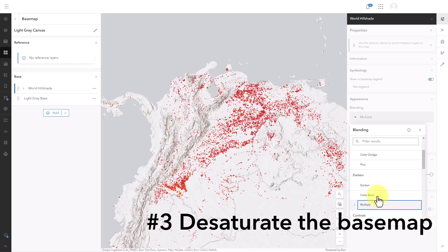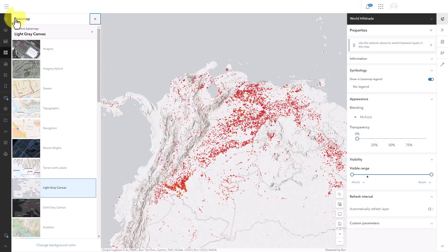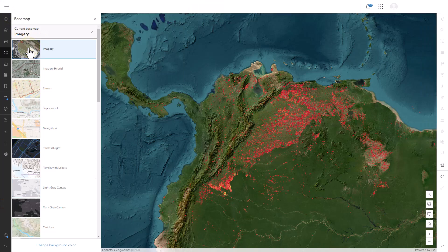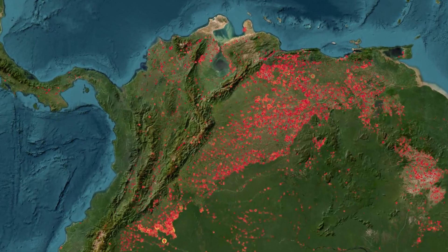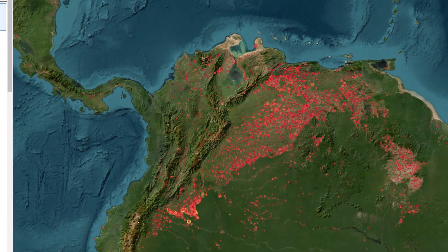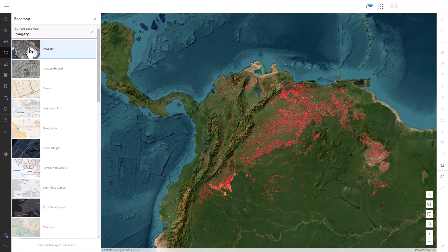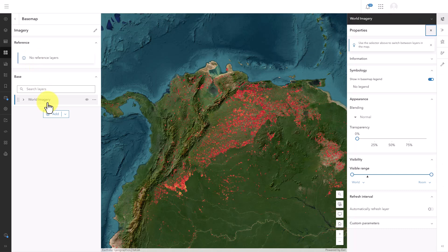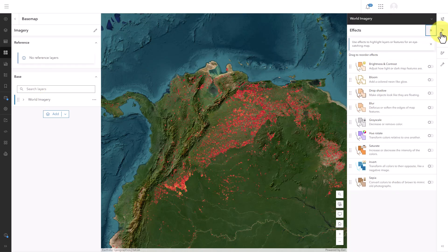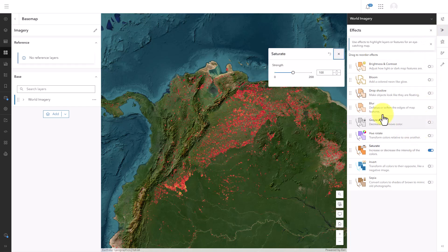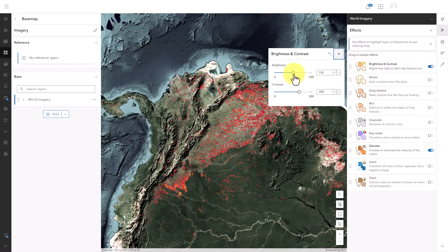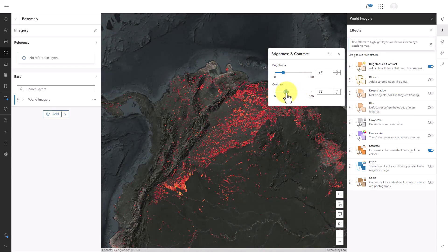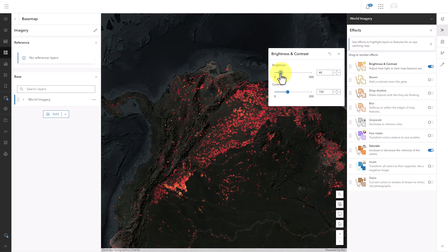Number three: desaturate the basemap. Let's go back to the main basemap pane. For this map, I've decided that I need to see more detail in the land cover, so I'll switch to the imagery basemap. But the imagery basemap is so bright and colorful, it's really competing visually with the red symbols. Also, red symbols on a green background is not colorblind friendly. Instead of changing the symbols, I'll try to change the basemap. I'll go back into the basemap layers pane, select the imagery layer and open the effects pane. I'm going to turn on the saturate effect and bring it way down so the map is almost black and white. I'll also turn on the brightness and contrast effect and use it to make the basemap super dark. The imagery basemap, once it's desaturated, no longer competes so much with the thematic data.